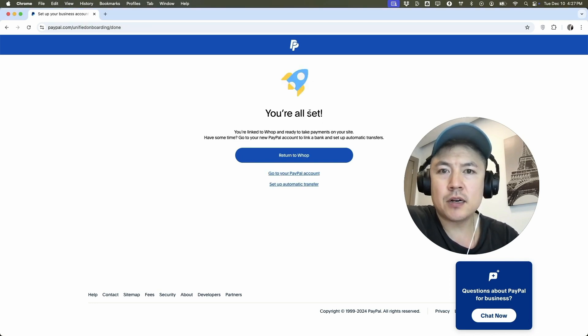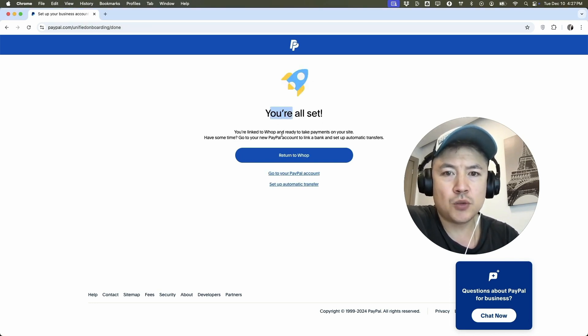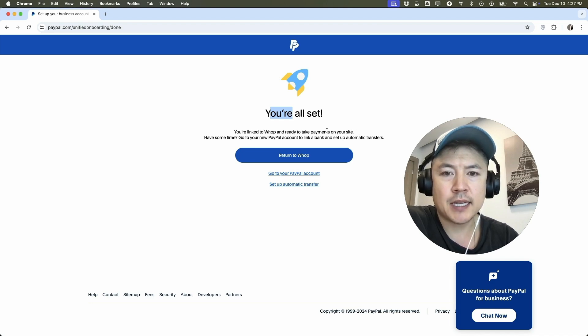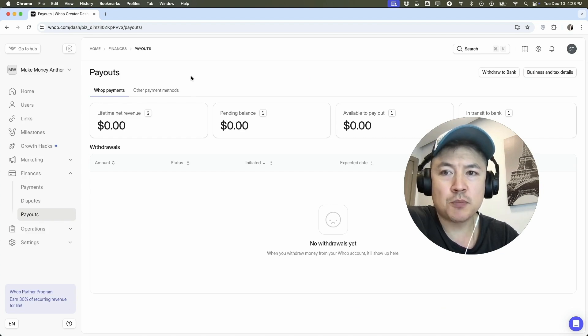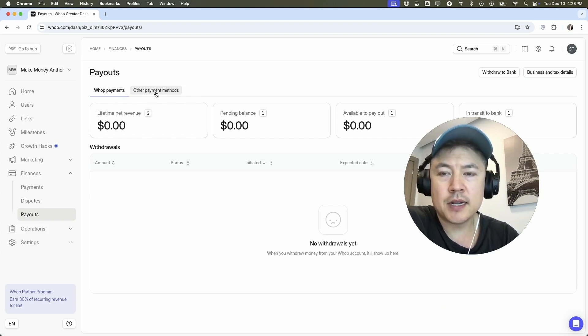Just a quick second later, you'll see this. You're all set. You're linked to Whop and ready to take payments on your site. So I'm going to click on return to Whop. A quick second later, it refreshes the page into my Whop dashboard. And what we're going to do here is click on other payment methods.